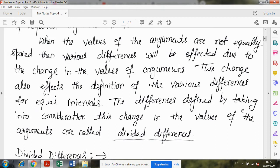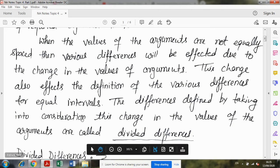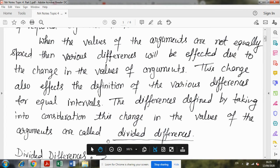The differences defined by taking into consideration this change in the values of the argument are called divided differences. In the first and second chapters, when you studied the earlier topics, you used forward difference operator and backward difference operator.